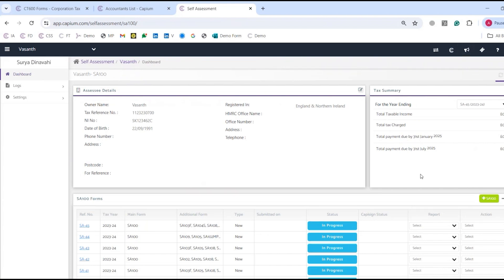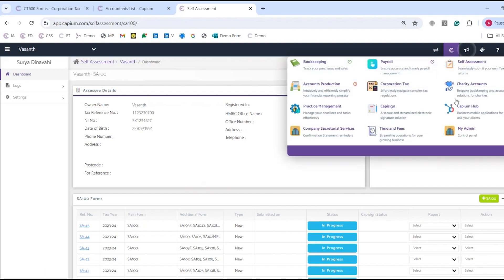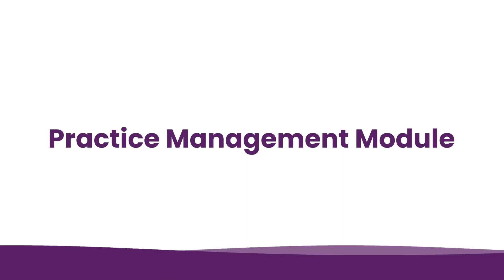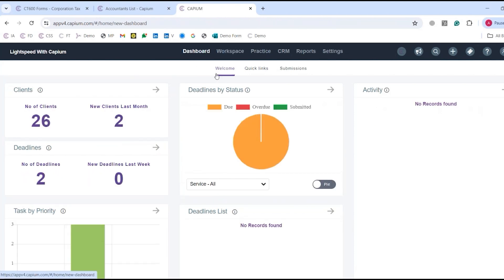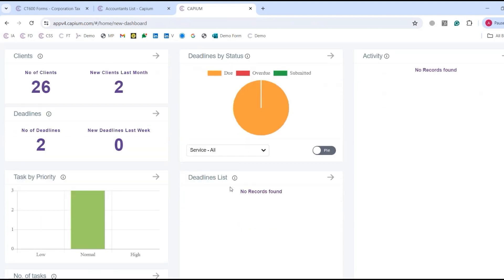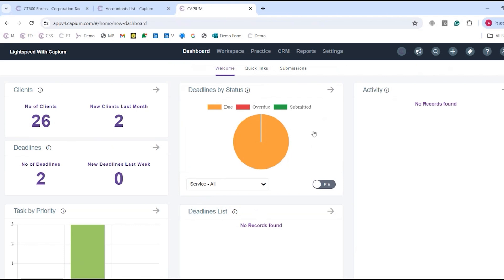One thing to note is that we provide unlimited e-signing called CapiSign. So if you want any documents e-signed — VAT returns, accounts, or tax returns — there are no restrictions, and it's all supported directly through the software. And now we're going to practice management, which is the last piece of the jigsaw. The dashboard will load up showing all clients, deadlines, and tasks, giving a bird's-eye view of everything going on within the practice. The growth element is another big part of practice management, which we'll cover shortly.